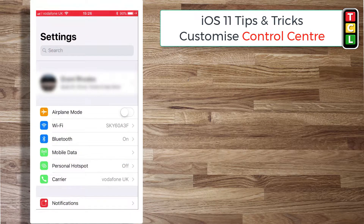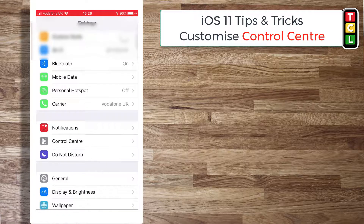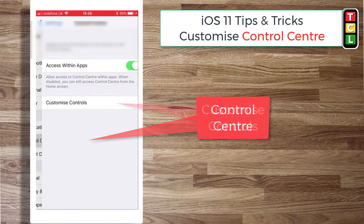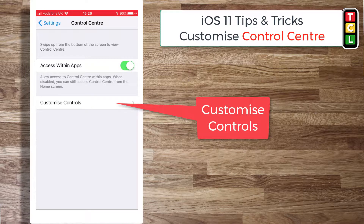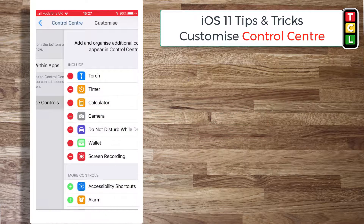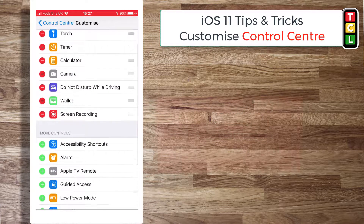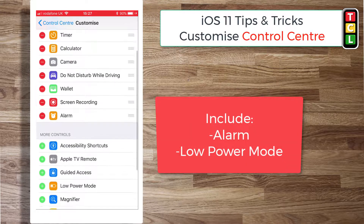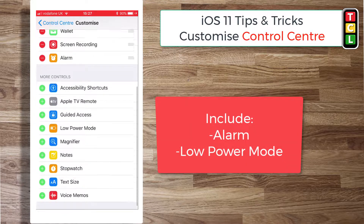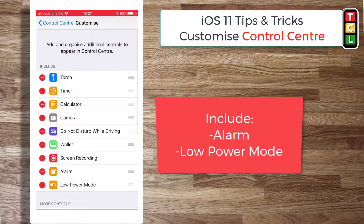Next, swipe down the control center, go into Settings, and in Settings go into Control Center, then click on Customize Controls.